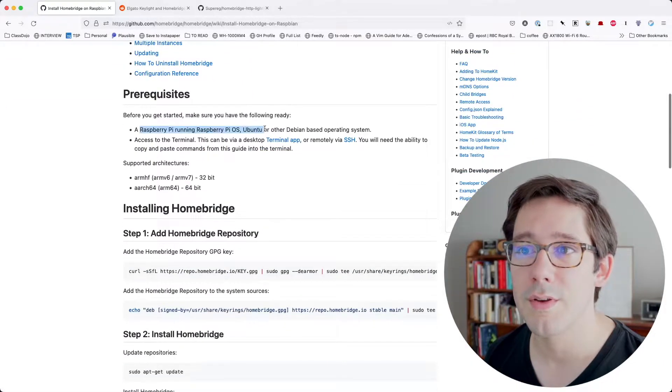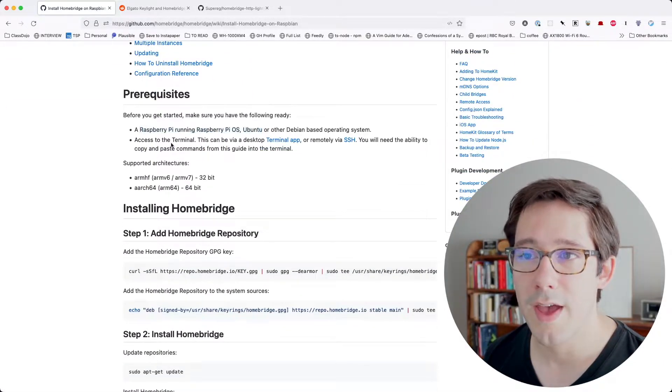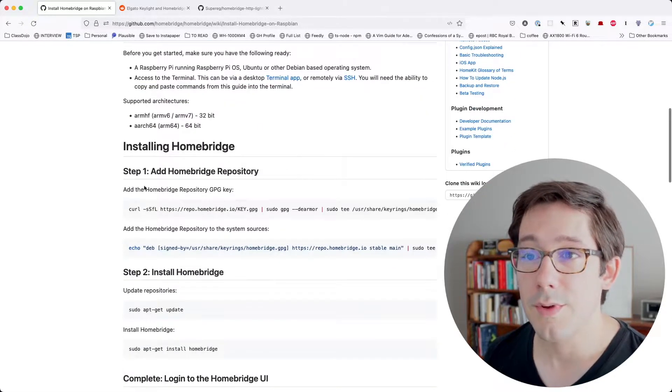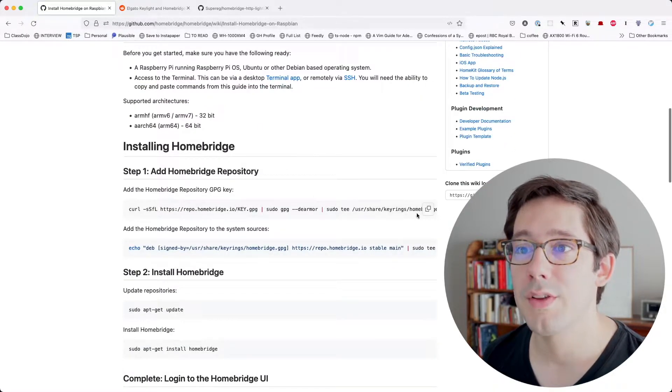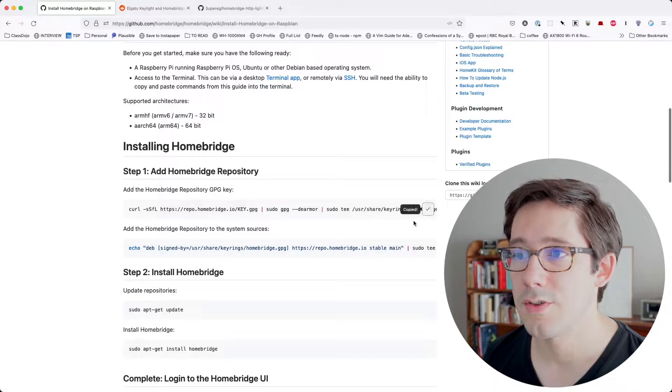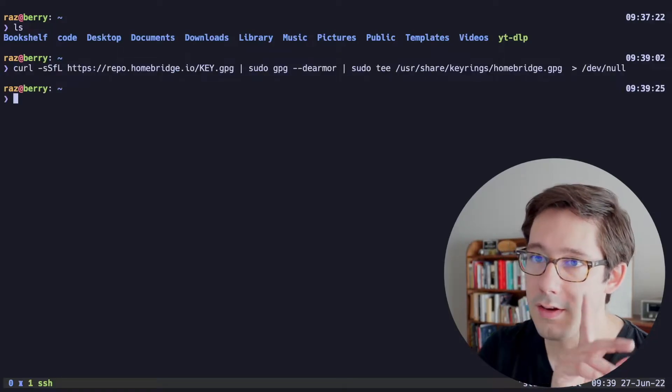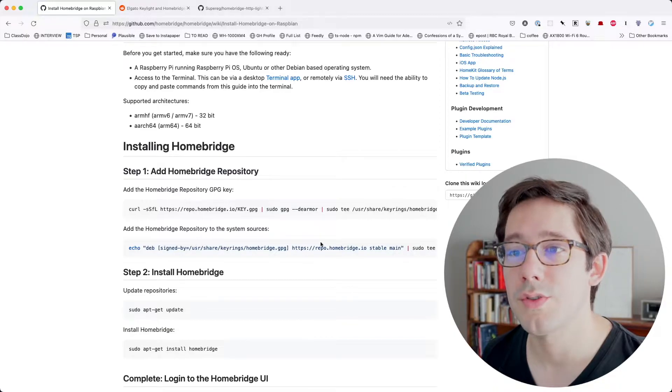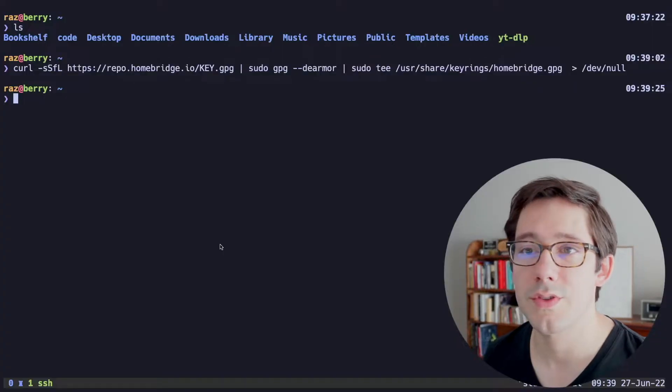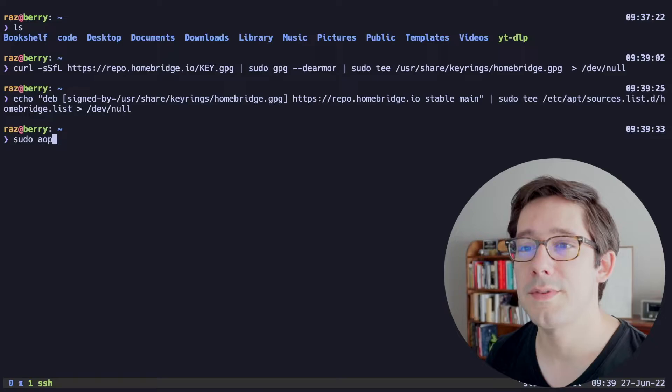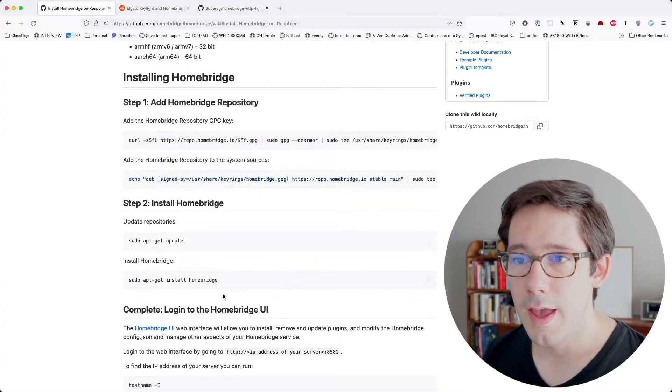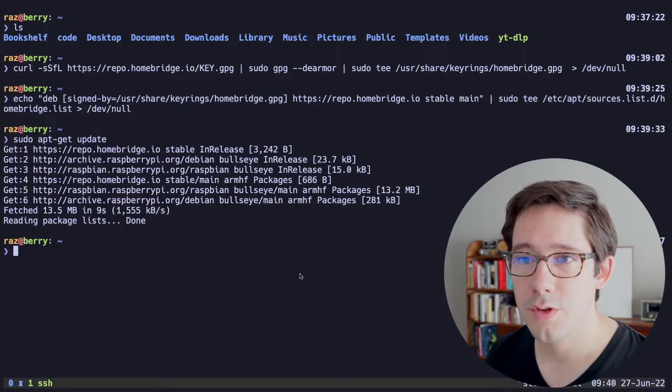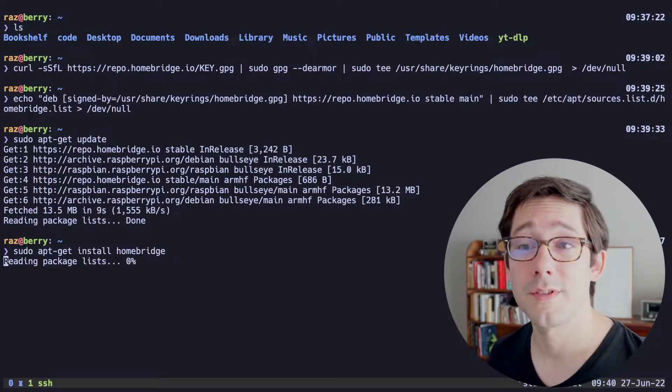Our prerequisites are Raspberry Pi running Raspberry Pi OS. We've got that, and we can SSH into it. So we're good. We want to add the HomeBridge repository GPG key first. So let's go ahead and run that and then add the HomeBridge repository to the system sources. Let's do a sudo apt-get update.